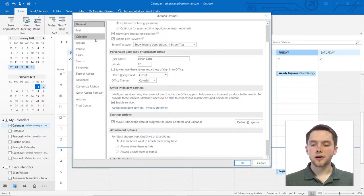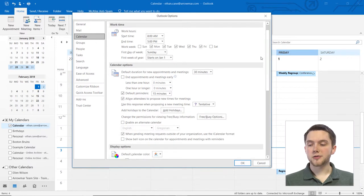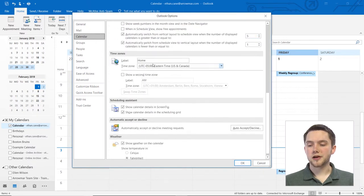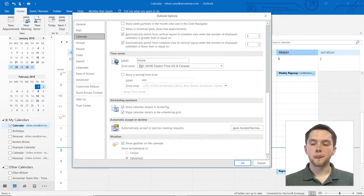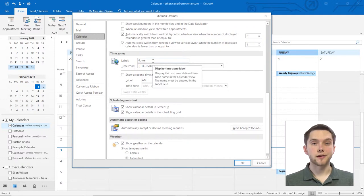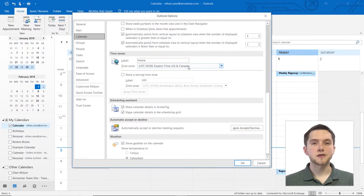Now we're going to focus in the Calendar section here, and we're going to go down to the bottom into this section where it says Time Zones. You'll see my home time zone is here, and I could label this whatever I would like, and that shows me Eastern Time for the U.S. and Canada because that's where I'm located.